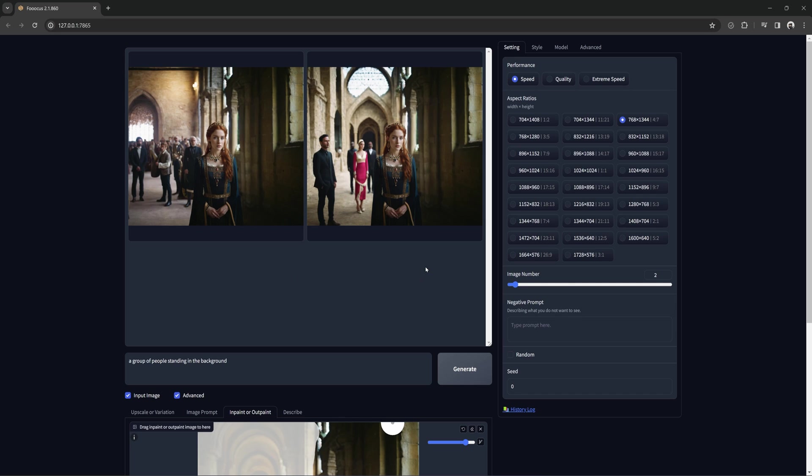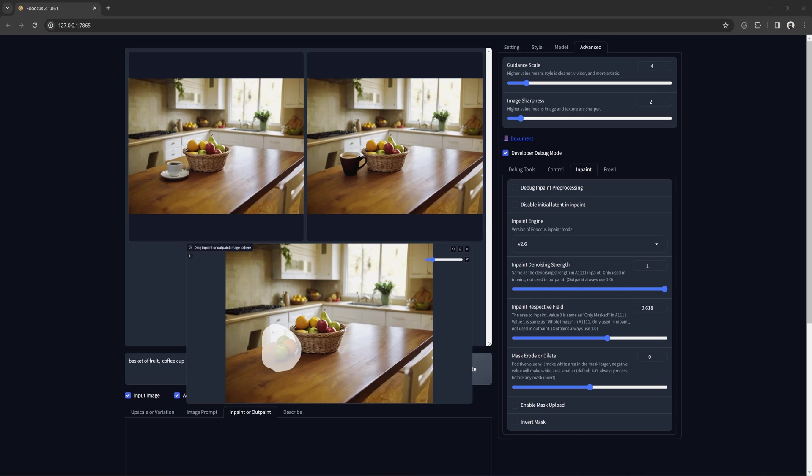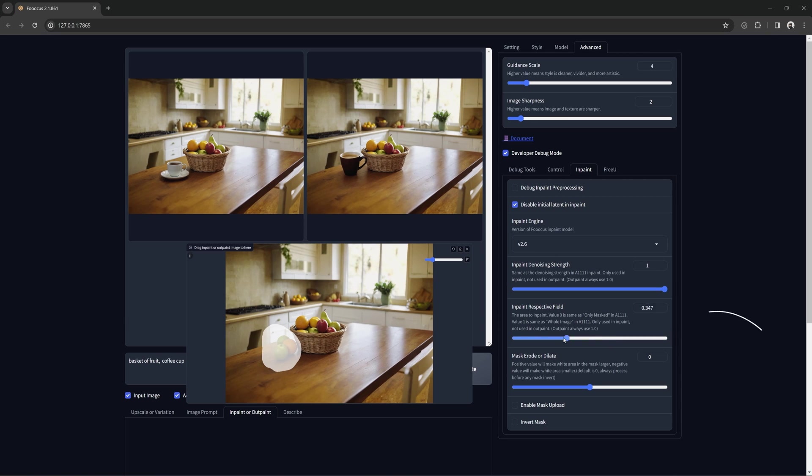Getting more technical with the settings. The main difference between the default and modify is in the debug menu. The normal in-paint will use the in-paint respective field slider to around 0.6 as well as still use the initial latent image. Modify content will not use the respective field and also disables the initial latent image.